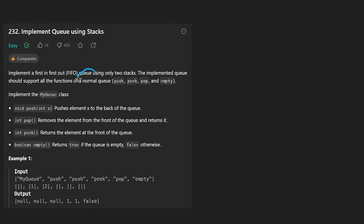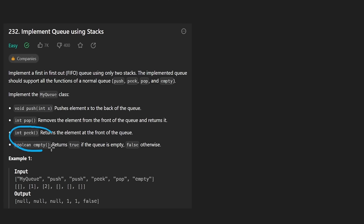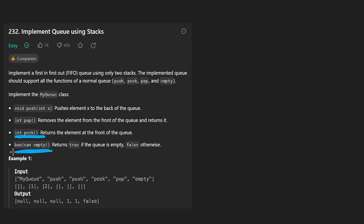If you don't remember what a queue is, it's a first in, first out data structure. We have a few operations we can perform: we can push elements into the queue — in this case they're going to be integers — and we can pop elements from the queue. Those are the main operations. Peek is basically just going to return the element at the front, and the other function is just to check if the queue is empty or not.